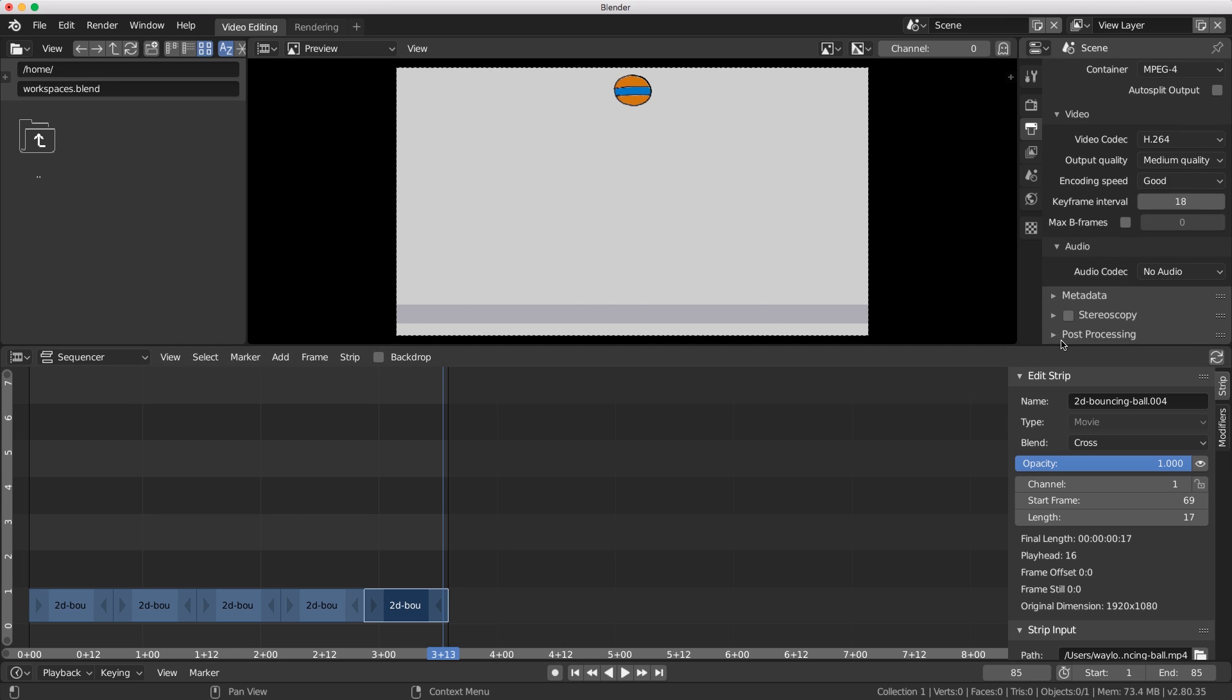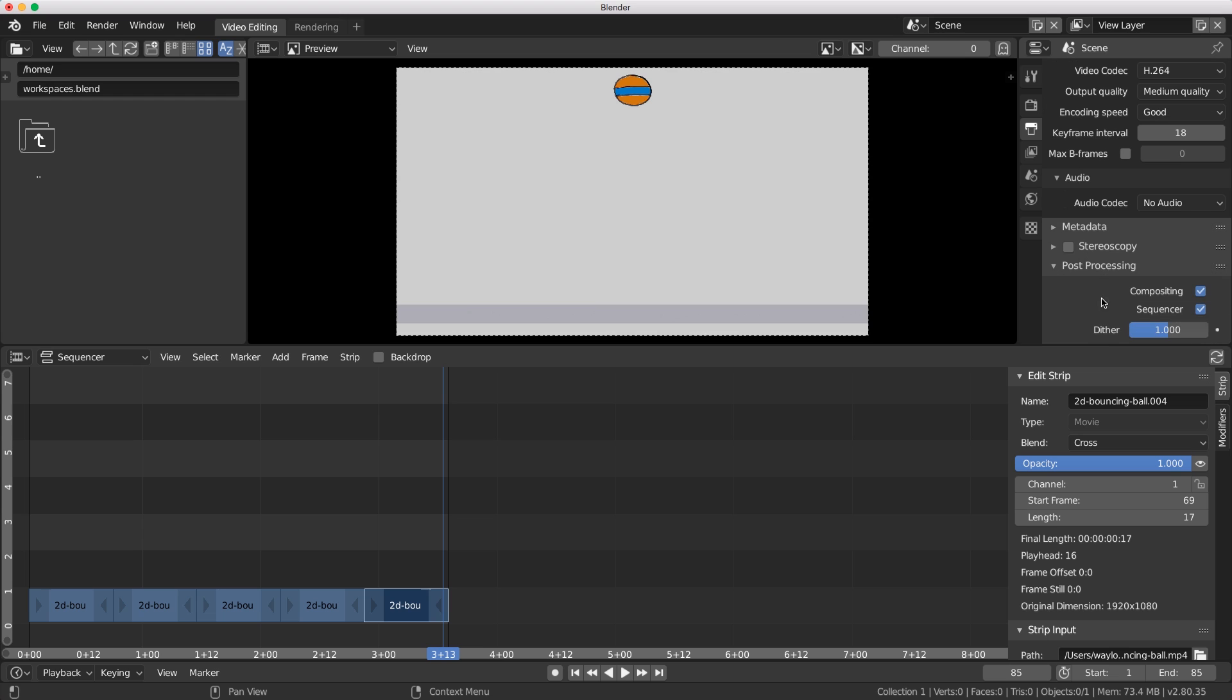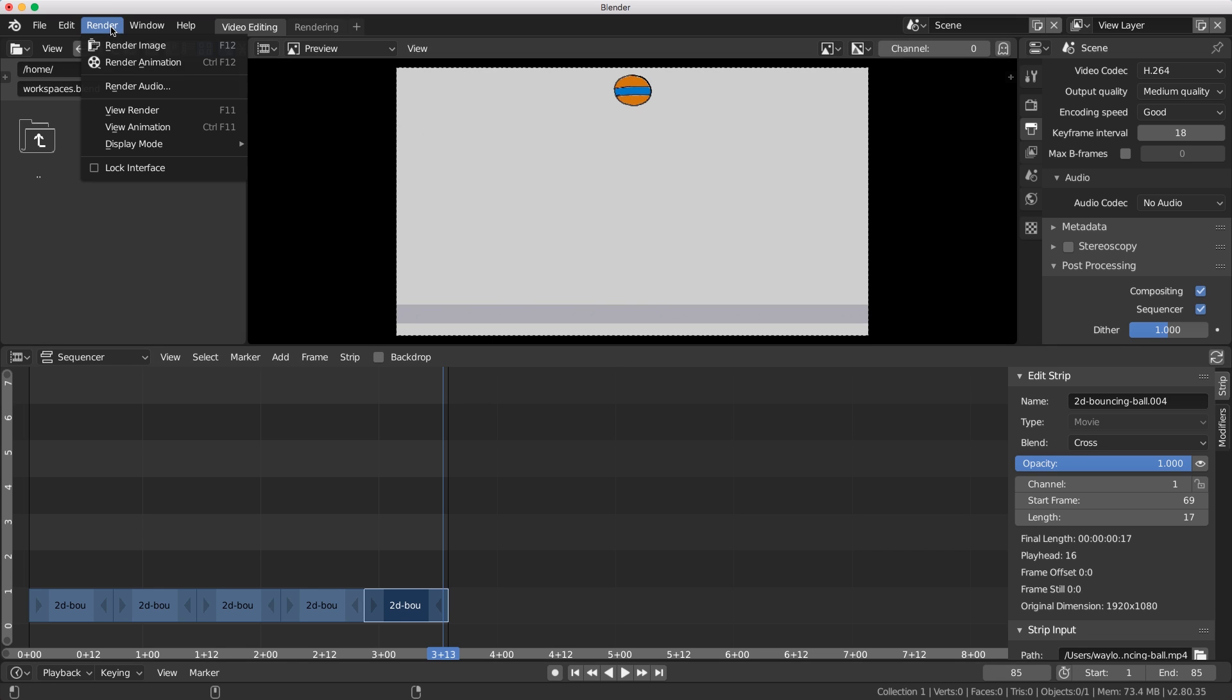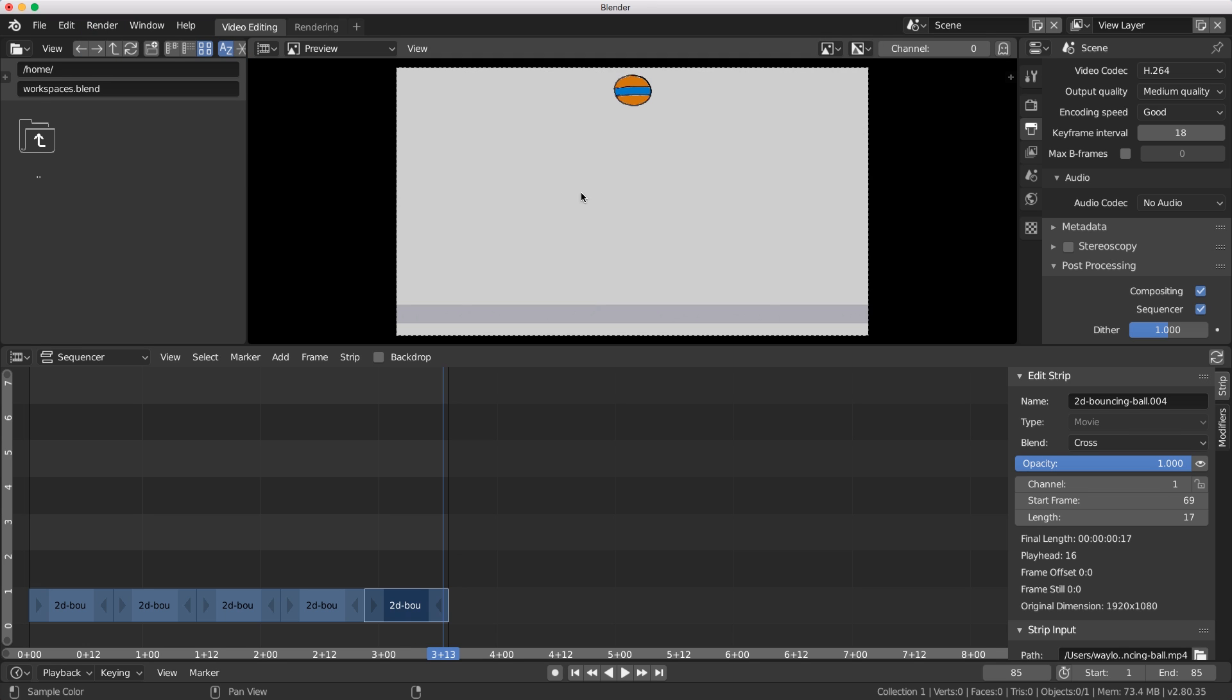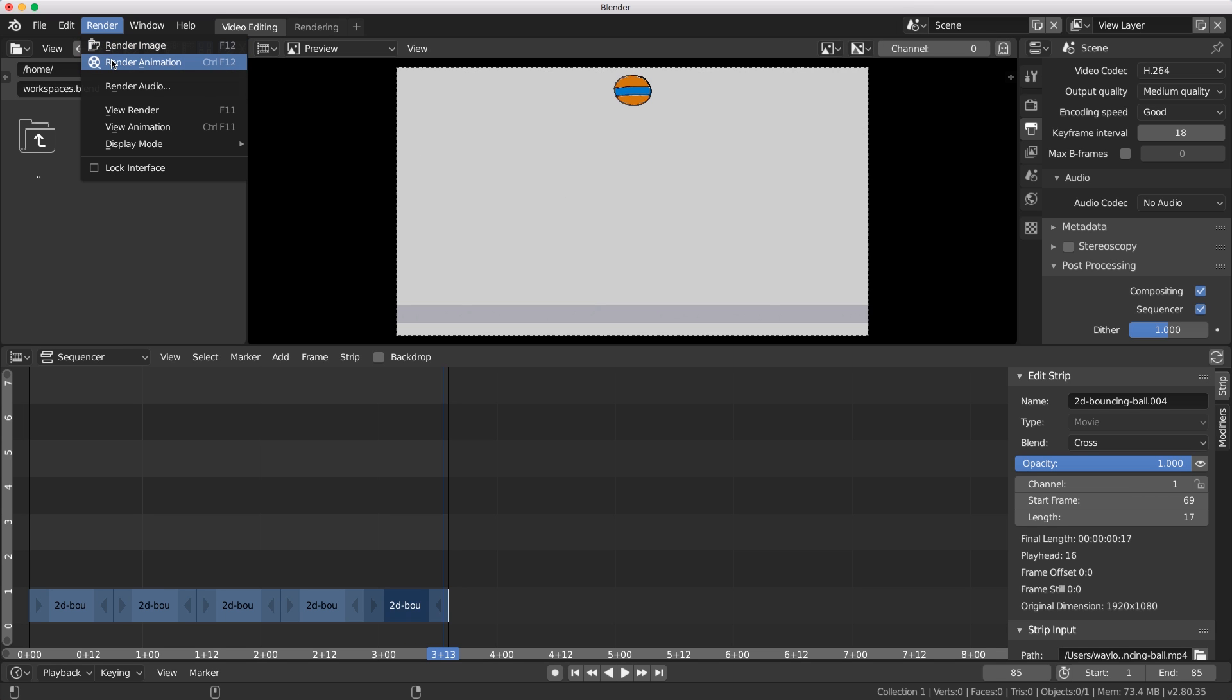Because we are using the video sequence editor, just make sure down here in the post processing that the video sequencer is active and that means it's going to use the data that's inside our video sequence editor. I'm ready to output this. Let's choose render animation - I don't want to render the viewport anymore.